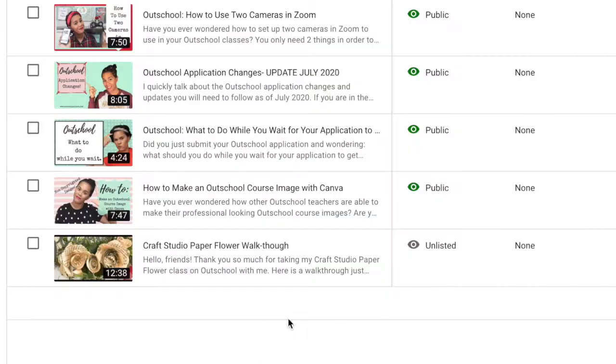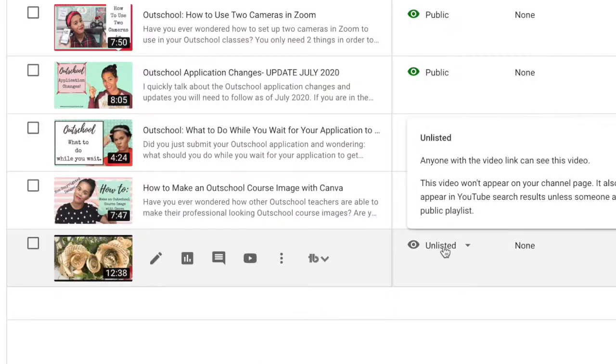Another way many teachers do this — and I did this for a couple of my classes — you can upload your video to YouTube as an unlisted video and then link that unlisted video to your classroom. I did this for a couple of my classes and it worked just fine.